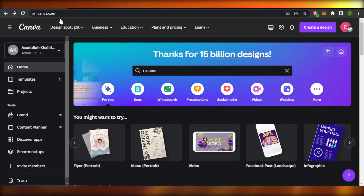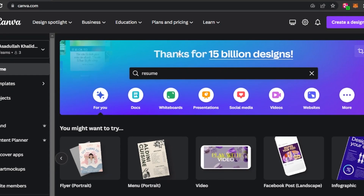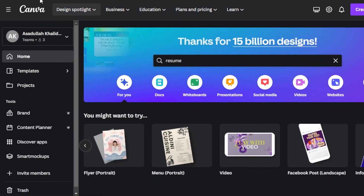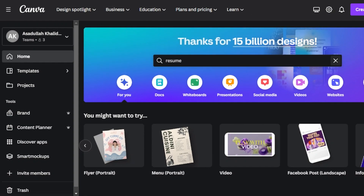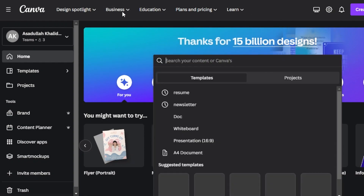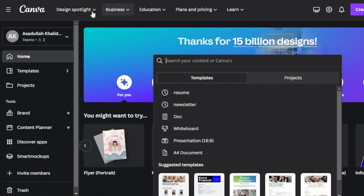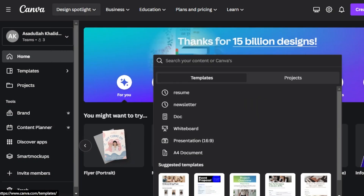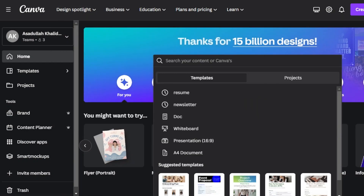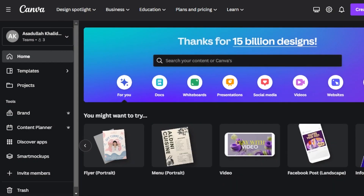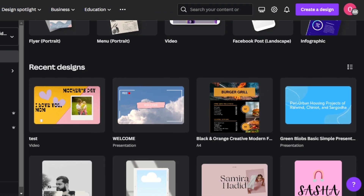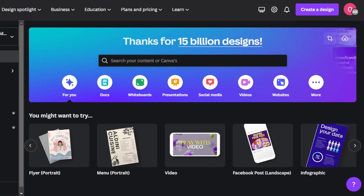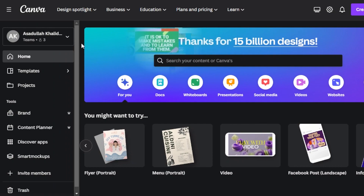First of all, you're going to go to canva.com. Canva.com is a designing tool that allows you to create presentations, edit videos, create YouTube thumbnails, designs, and much more. We can even create websites with Canva.